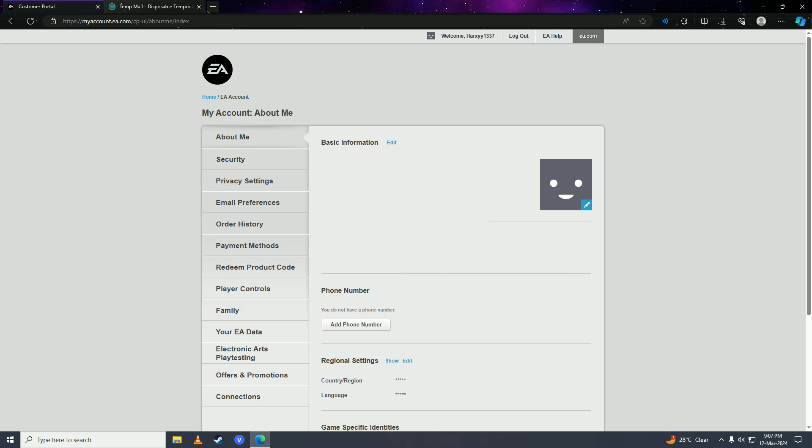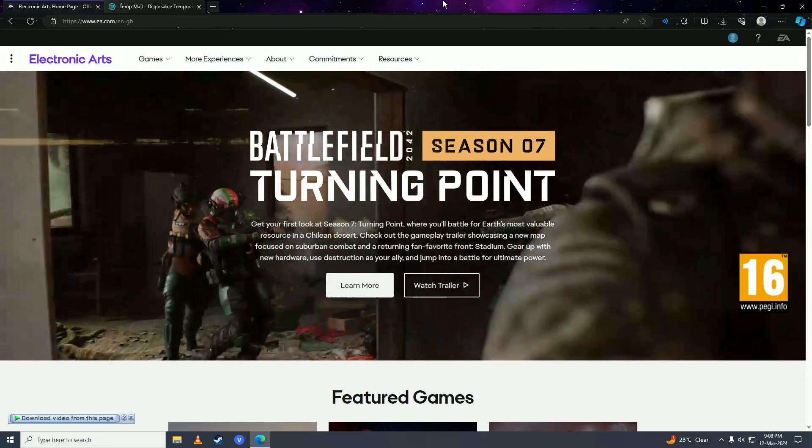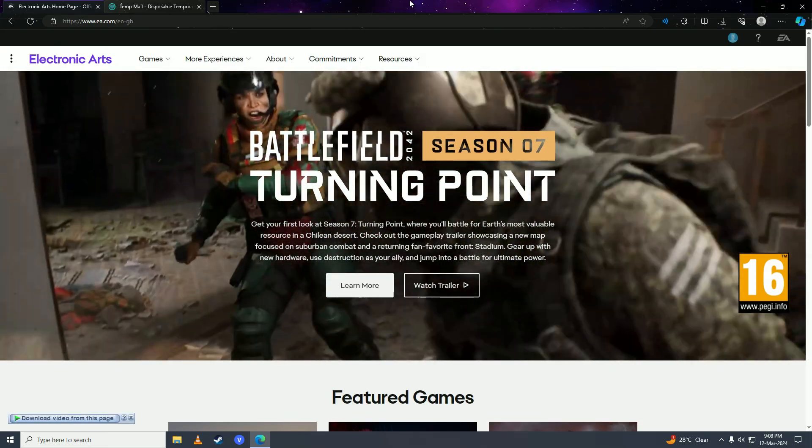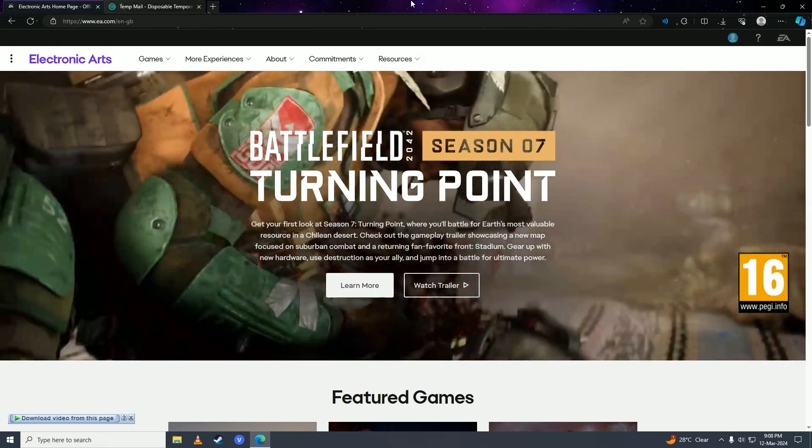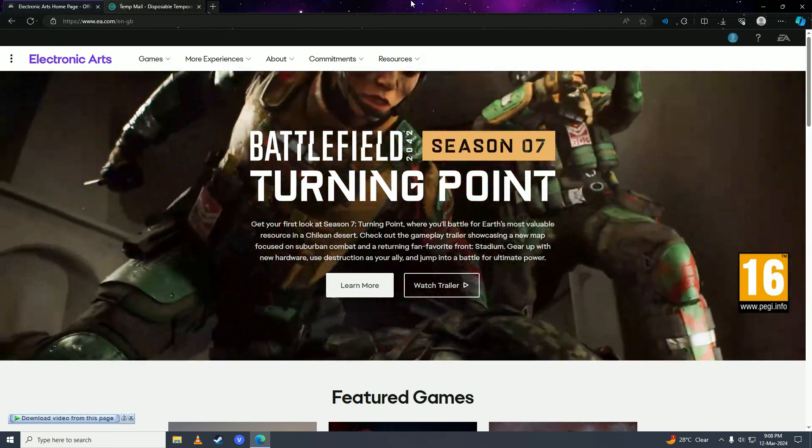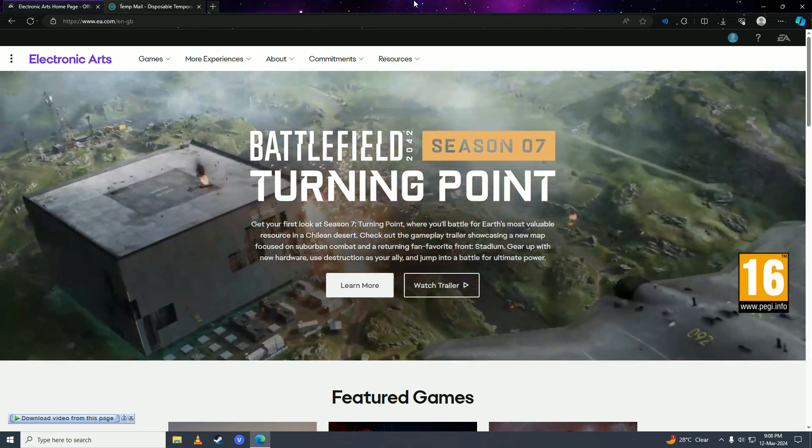You will no longer be able to log in to this EA account and your primary email address will be free, so now you can use it to create new accounts. This basically clears your primary email address without contacting EA support, and now the account is basically unusable for you since you can't log into that account.